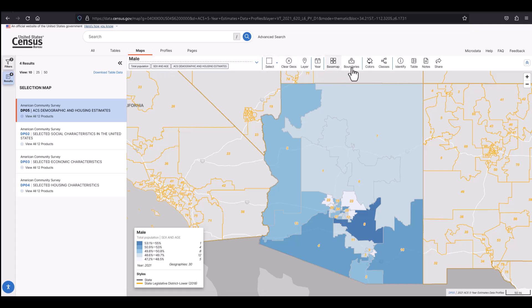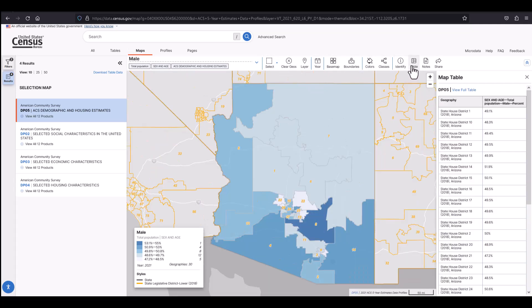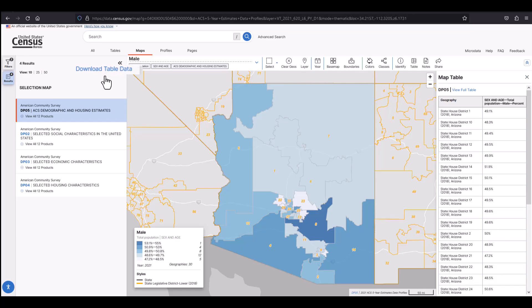If you want to download the table, you have the option to download each table one at a time or all at once by selecting download table data found at the top of the results tab.